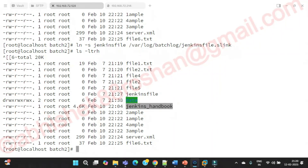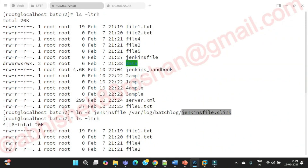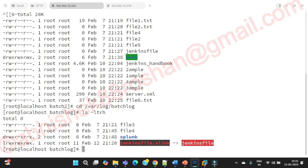By looking at the main file listing, can we guess this is a soft link? Obviously not from there. As I told you earlier: a file starting with 'd' is a directory, hyphen is a normal file, 'c' is a character file, 'b' is a block file, and 'l' is a link file. Navigate to the batch-log directory and run `ls -ltrh`. Here you can see the link file — that's your shortcut file — and the actual file is the original Jenkins file.